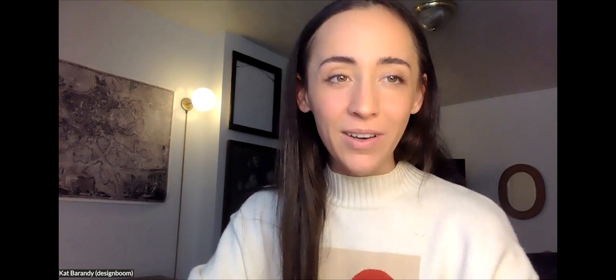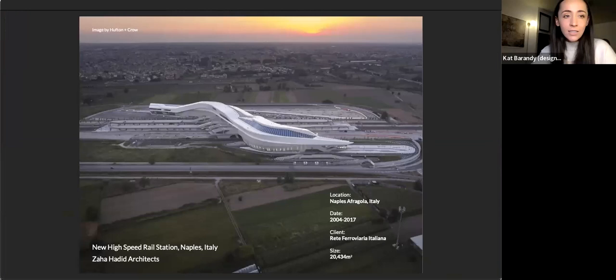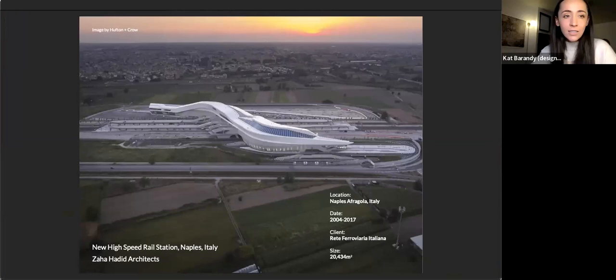Now we'll explore a selection of facade projects by our guest speakers, together with Corian Design. This includes the idea behind each project, why Corian has been used, and what features and benefits of the material are most important. Beginning with Filippo. Thanks Kat. Good afternoon, everyone. I'm Filippo Innocenti, I'm Director of Zaha Hadid Architects. I've been working with Zaha Hadid Architects since 2002.